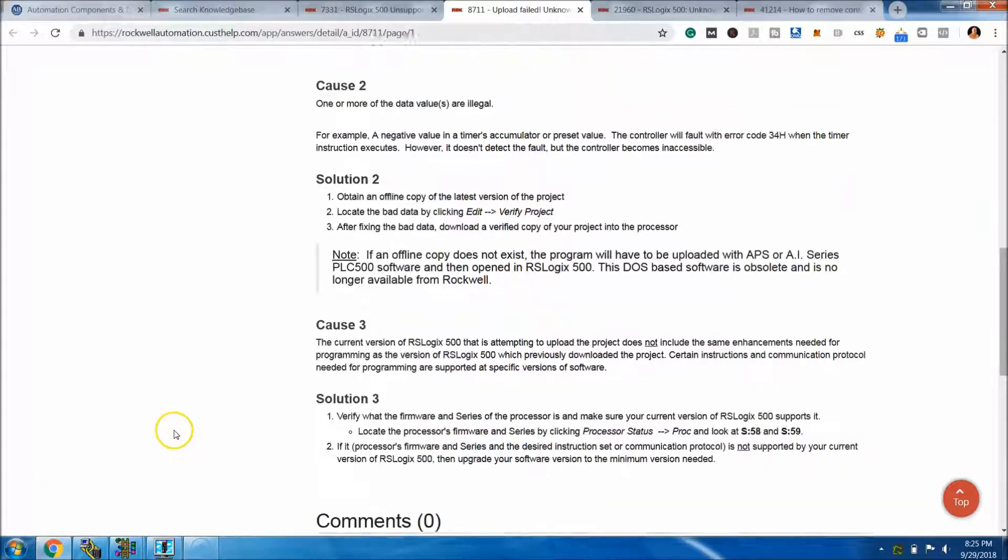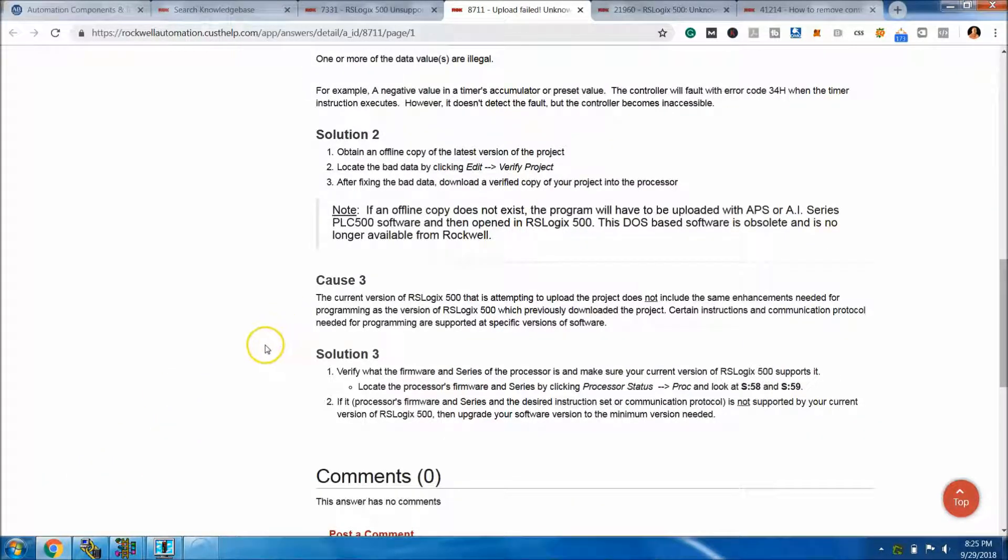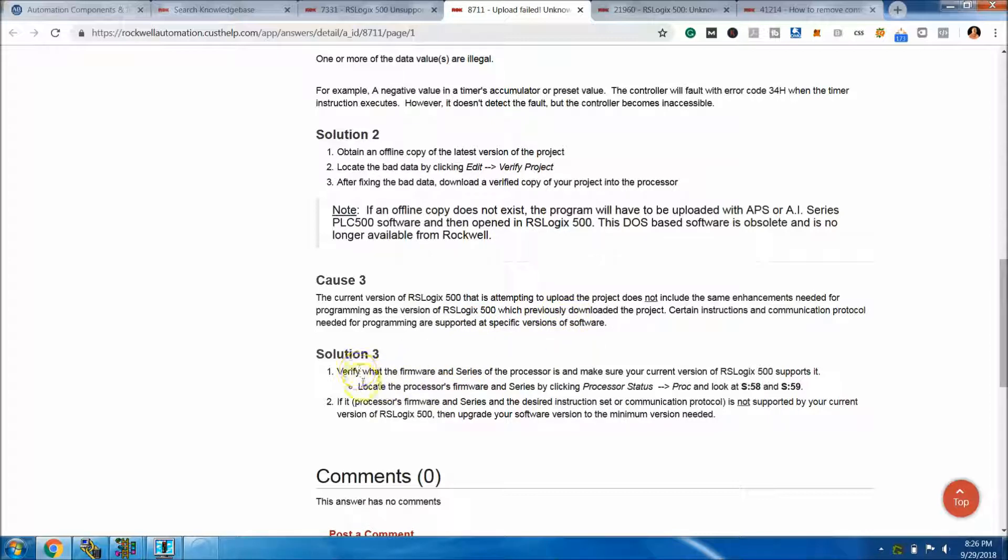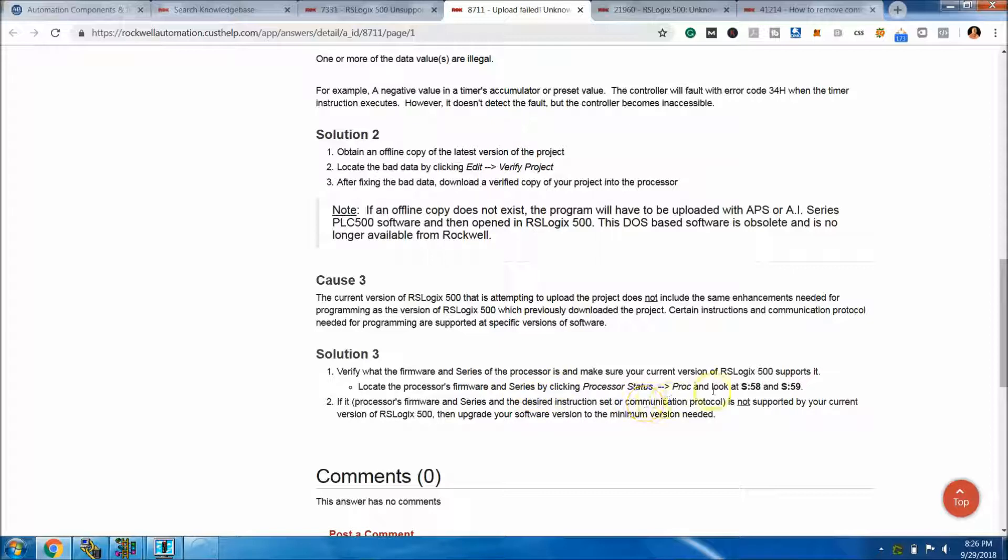The third cause: you have the current version of RSLogix 500 attempting to upload the project that does not include the same enhancements needed in the programming of the version that you're currently using. Basically, the solution is verify that the firmware in the series of the processor is what you know what it is, and make sure that it's currently supported. Locate the processor firmware by clicking on the processor status and look under S:58, S:59.